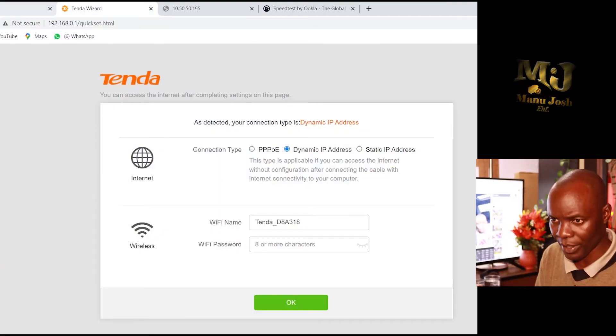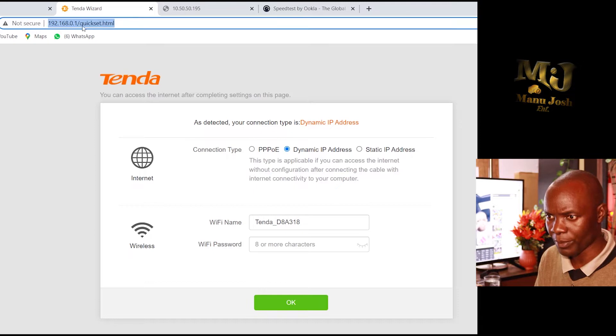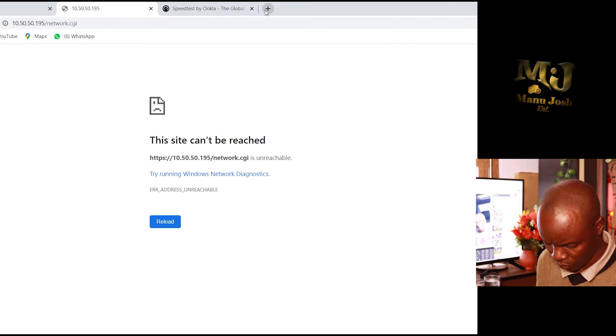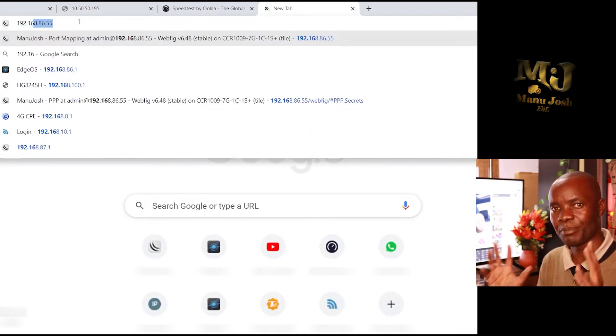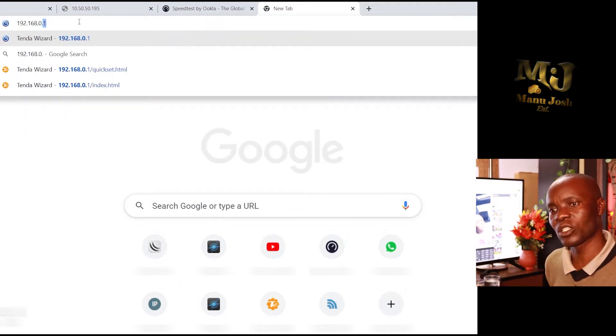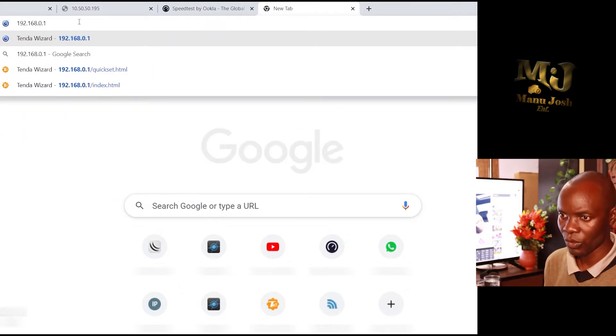When you see that all the front lights have blinked at once, that means it's in reset mode. From there, come to your PC and type the IP address: 192.168.0.1. That is the standard IP. Then press Enter.